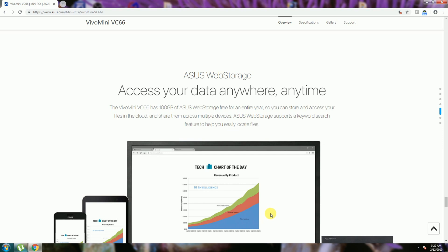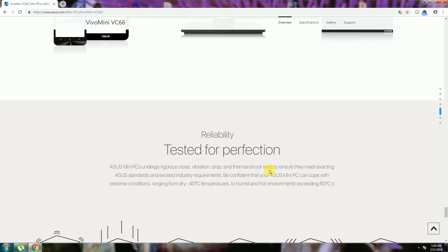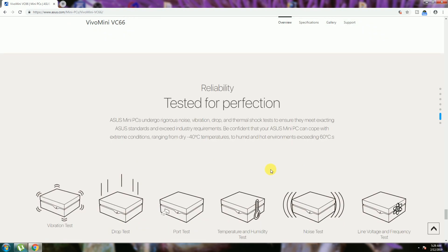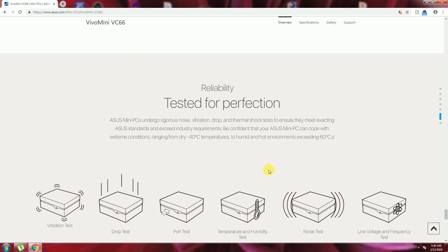Tested performance: this ASUS Mini PC can cope up with extreme conditions ranging from minus 40 Celsius temperature, humidity, and harsh environments like 60 Celsius.